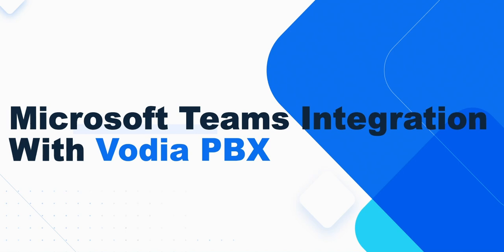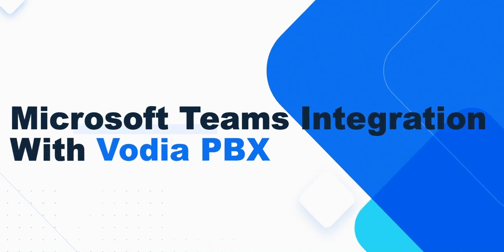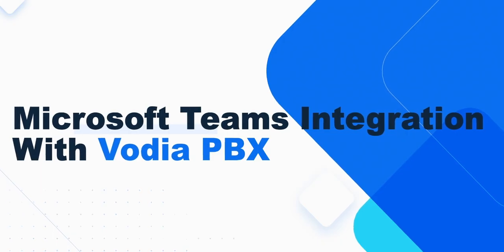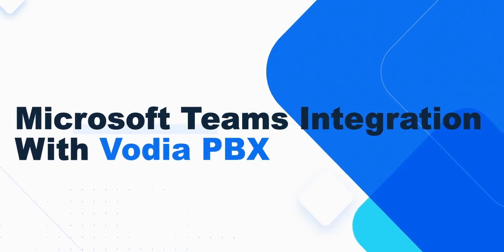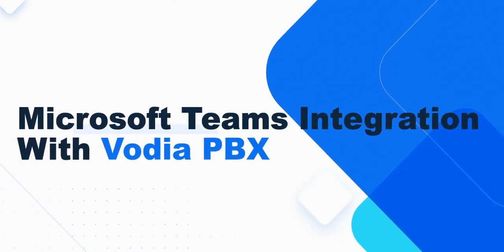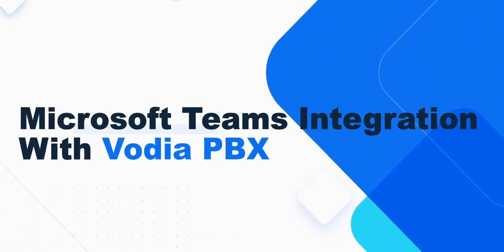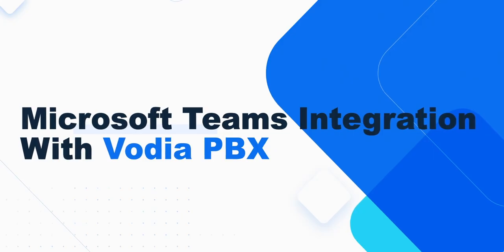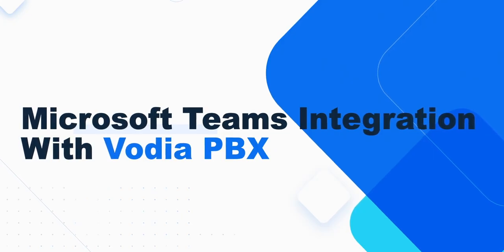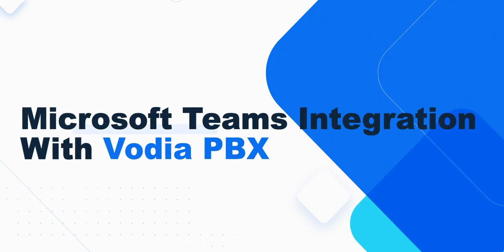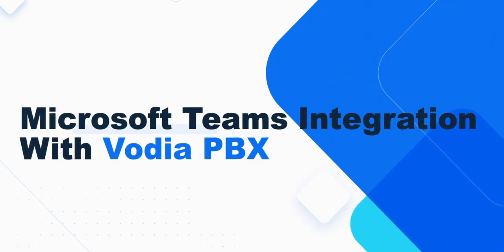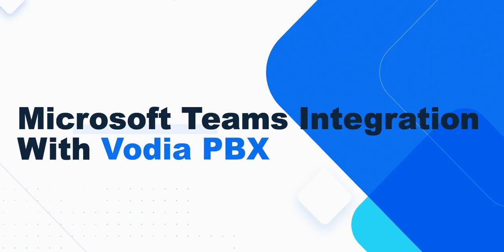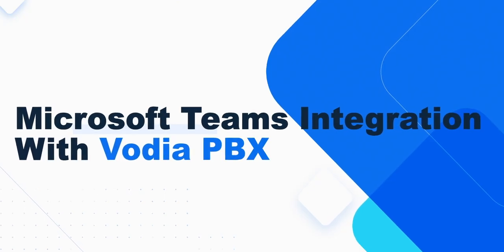Welcome to this step-by-step guide on integrating Vodia PBX with Microsoft Teams using direct routing. This integration allows seamless communication between Vodia PBX and Microsoft Teams users, making your business communications smoother and more efficient. In this video, we will walk you through the entire setup process in easy-to-follow steps.